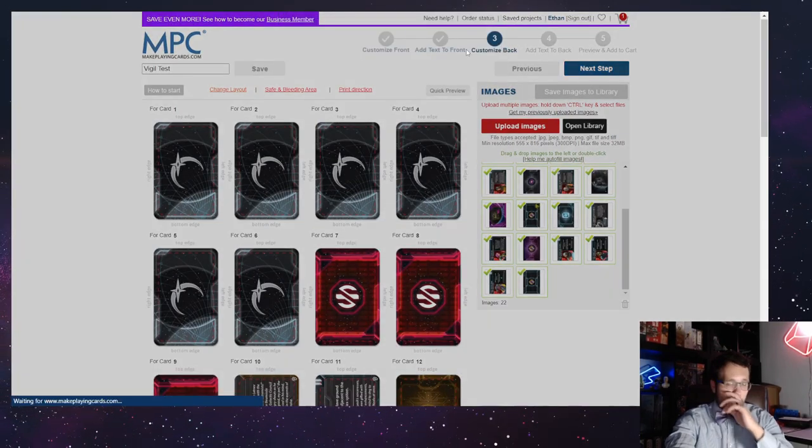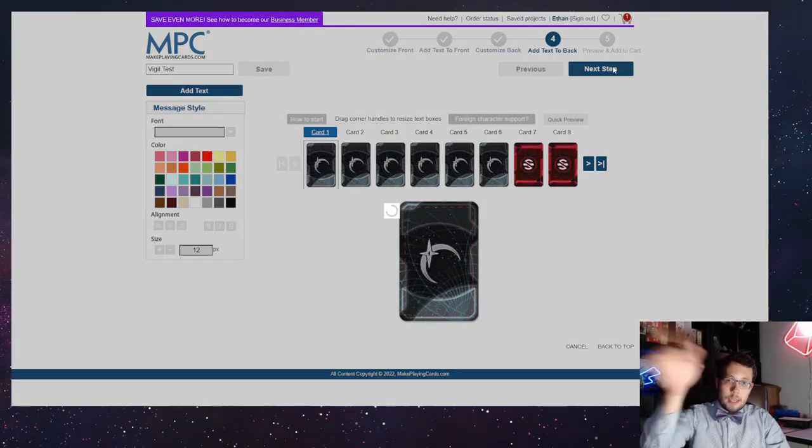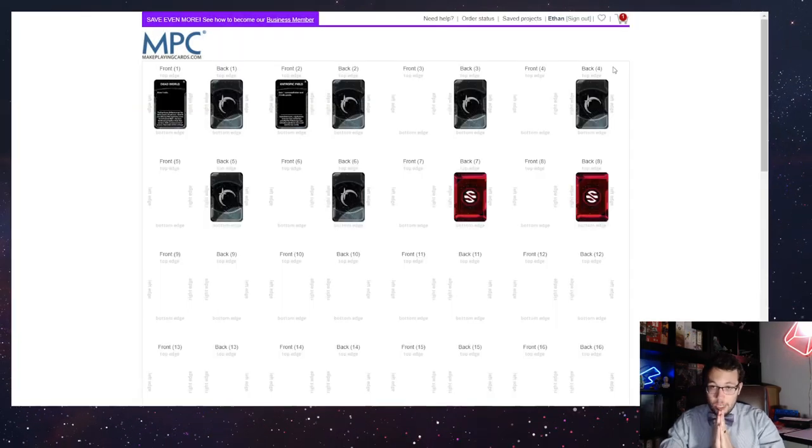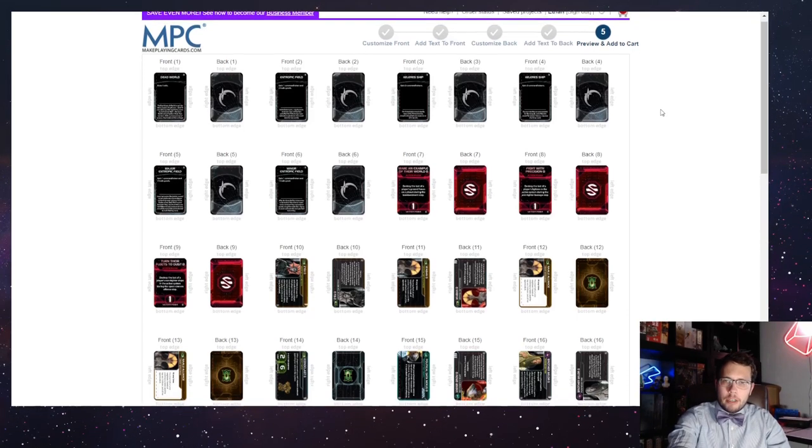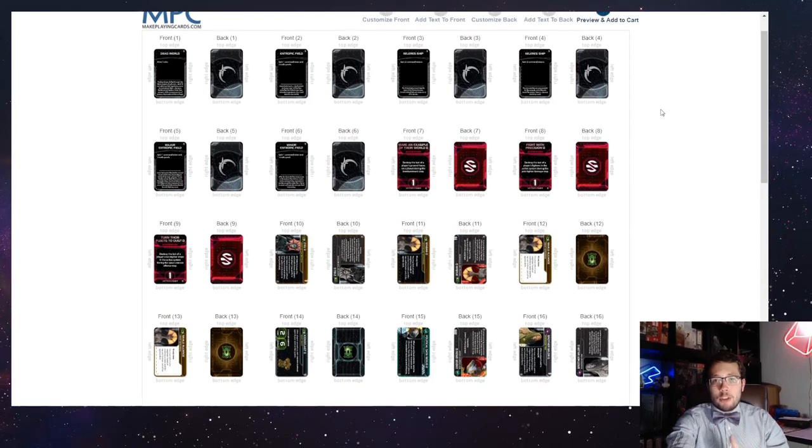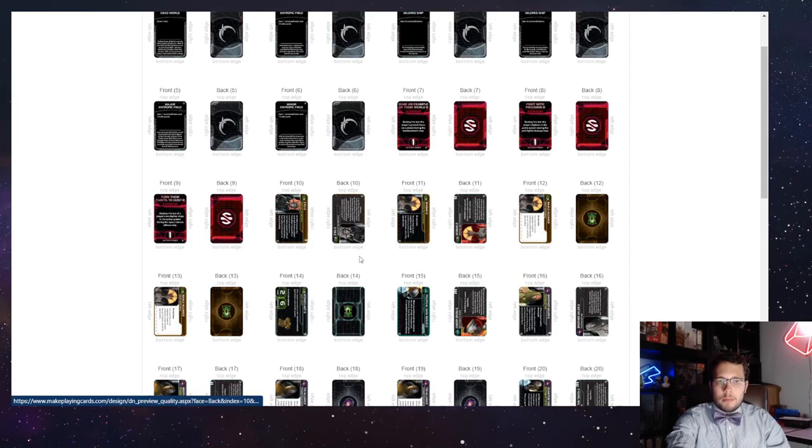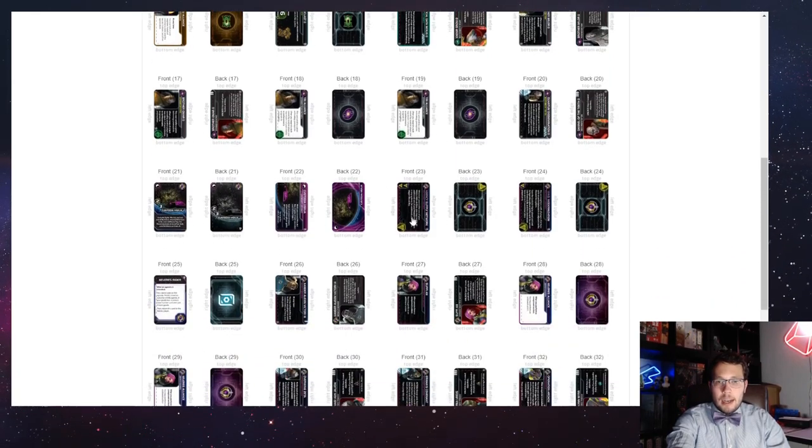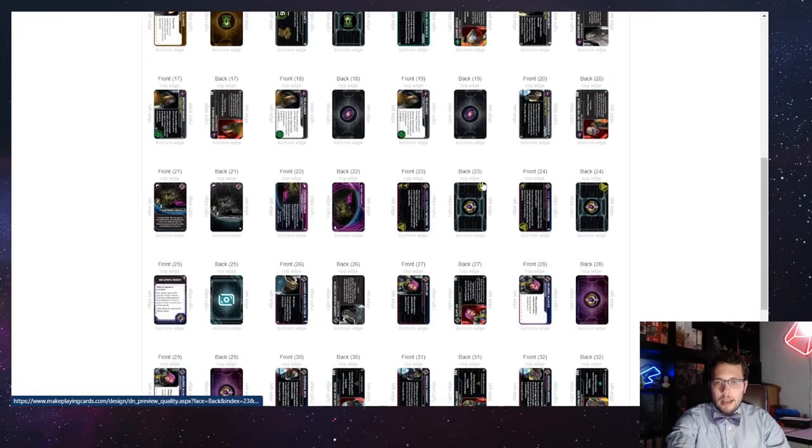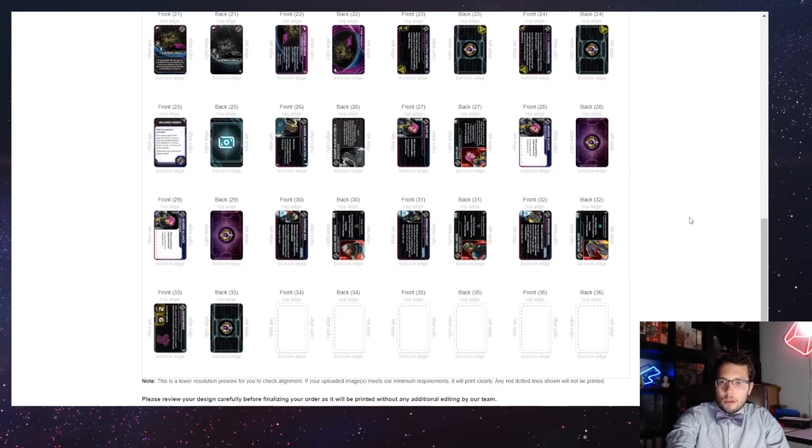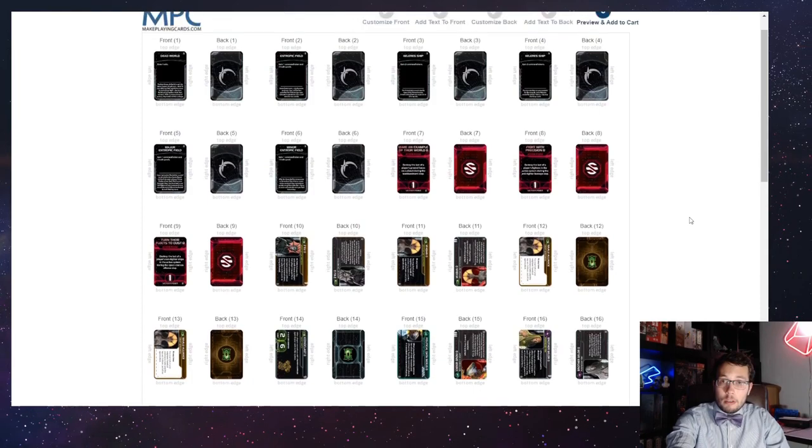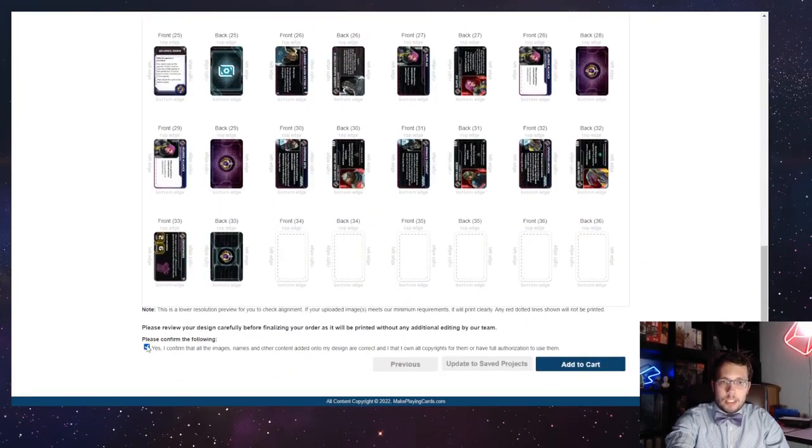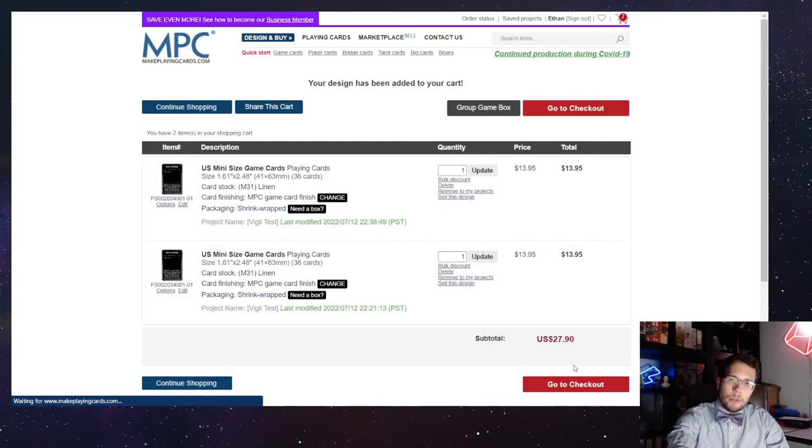Once it looks like that, go ahead and scroll all the way back up and hit next step. Skip adding text to the back, and we get to our preview. Just spot check it. Make sure that every card is aligned properly, that you didn't rotate any of the files. All pictures should be catty-cornered to one another on the leader cards. The tech icons in the corner should be catty-corner like that.